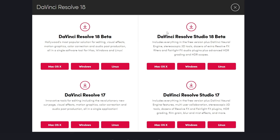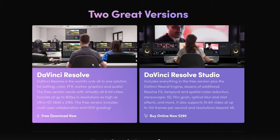You'll see a few different options: you can get DaVinci Resolve 18 beta or DaVinci Resolve 17. The ones on the right-hand side are the paid versions. In this guide we're downloading DaVinci Resolve 18, but you can check out a previous video to see how to download DaVinci Resolve 17. Choose your operating system — that could be Mac, Windows, or Linux. I'm personally using Windows.